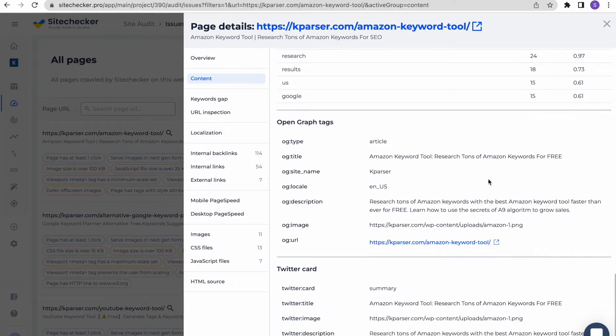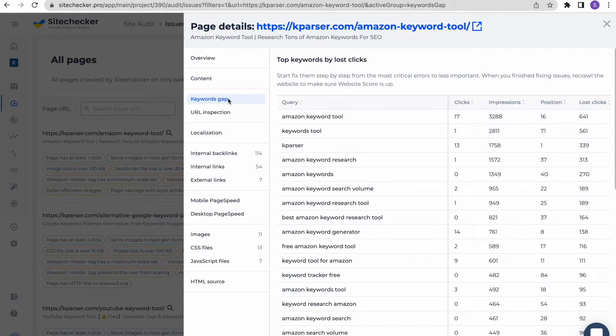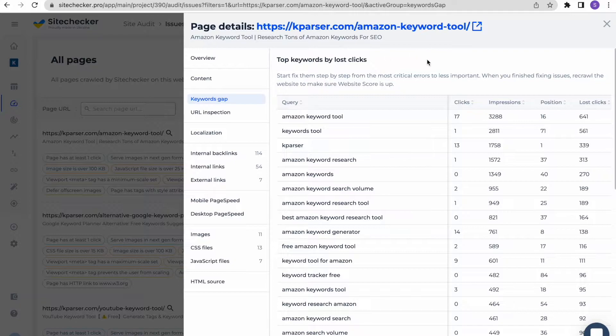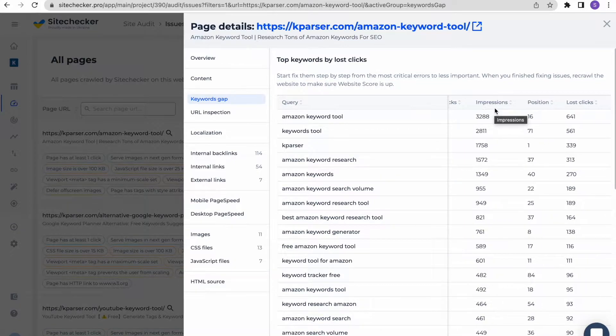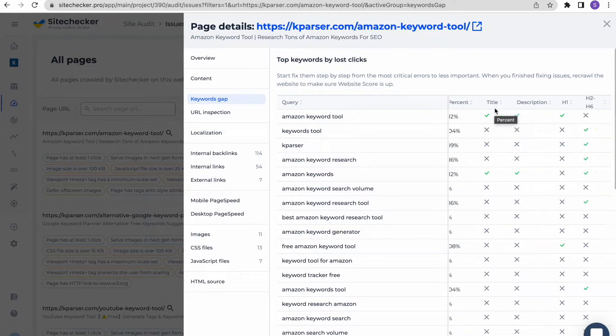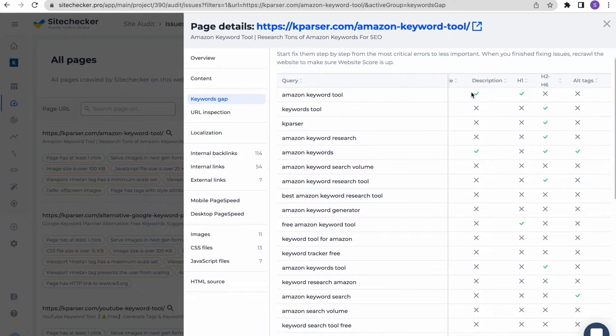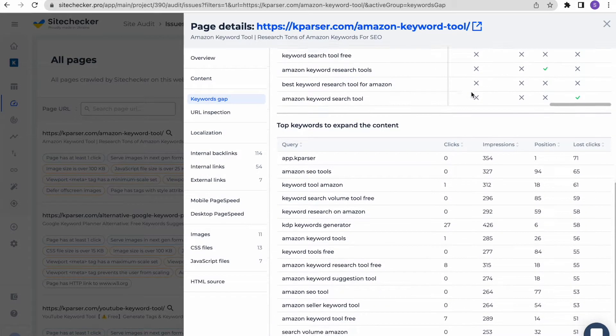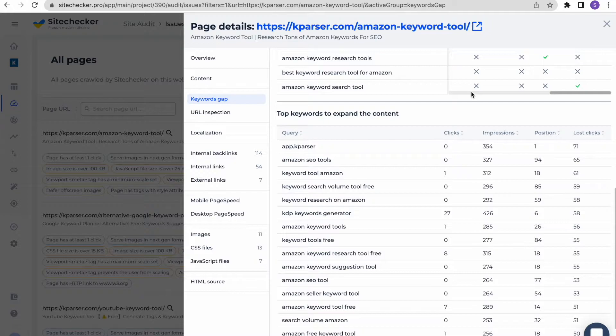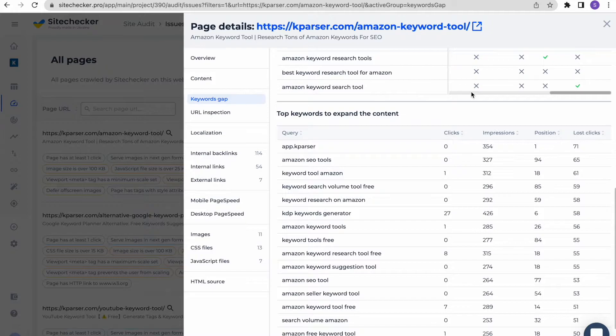The next goes a list of top 20 keywords from Google search console by lost clicks for the last 30 days with the performance metrics and the status of using them in title, meta description, h1 to h6 headers and alt tags. Also, there will be a list of top keywords to expand the content. It represents keywords from Google search console by lost clicks for the last 30 days that are missing from the content.